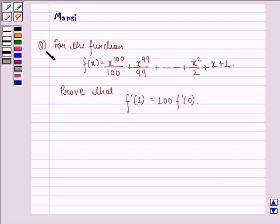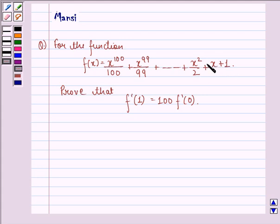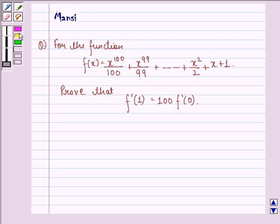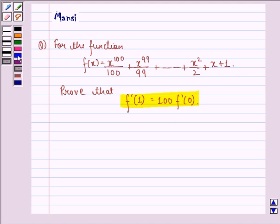The question says: for the function f(x) = x^100/100 + x^99/99 + ... + x^2/2 + x + 1, prove that f'(1) is equal to 100 times f'(0). That means we have to prove that the derivative of f(x) at x = 1 is equal to 100 times the derivative of f(x) at x = 0.